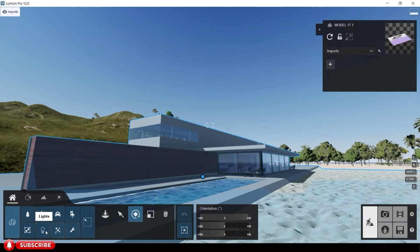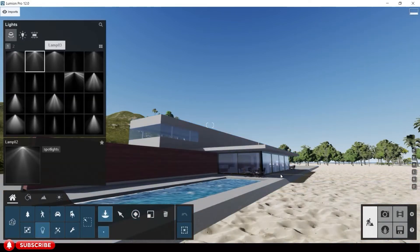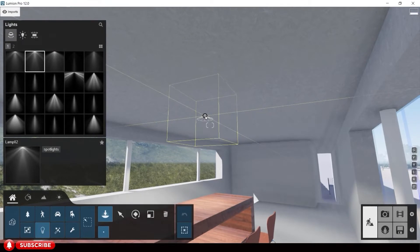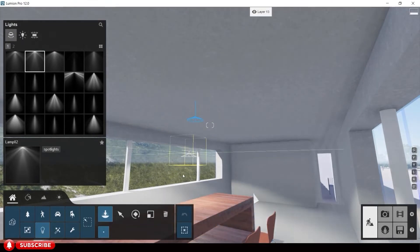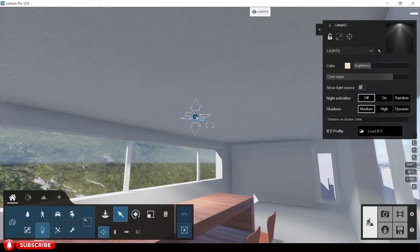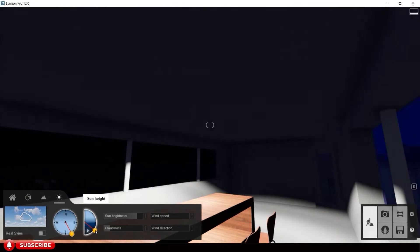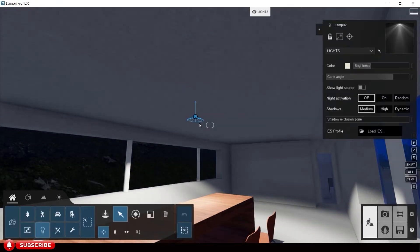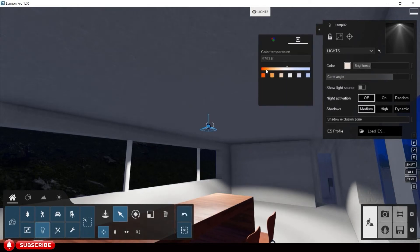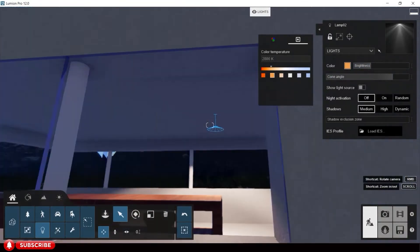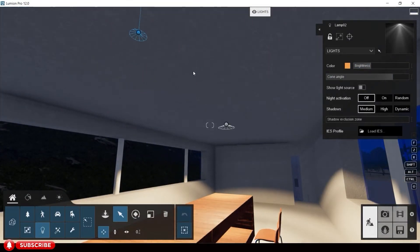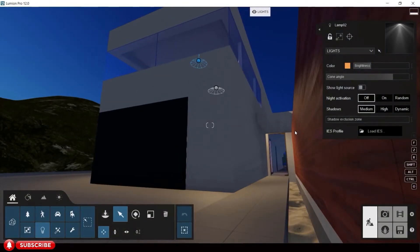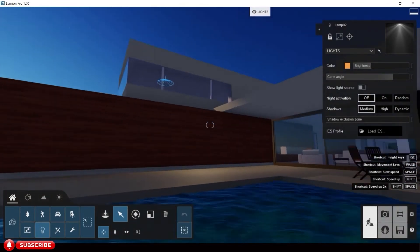Let's add some lights to our scene. To copy the light, just hold the Alt key then drag the light to your desired position.